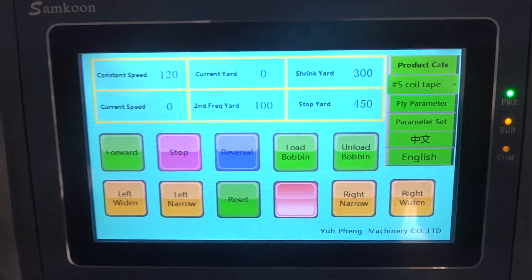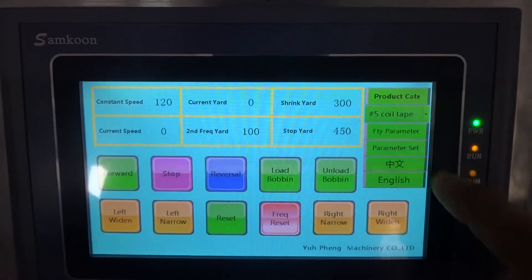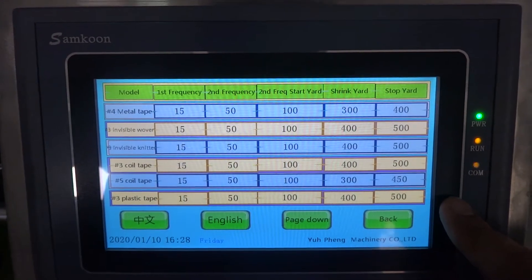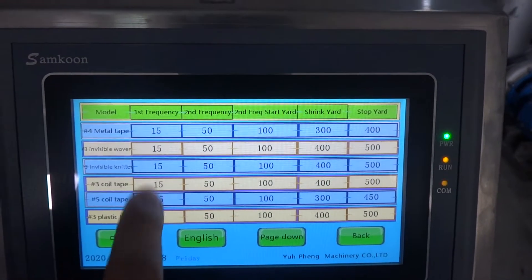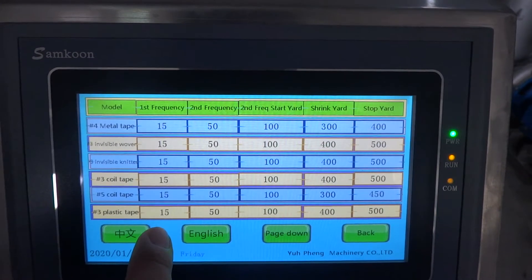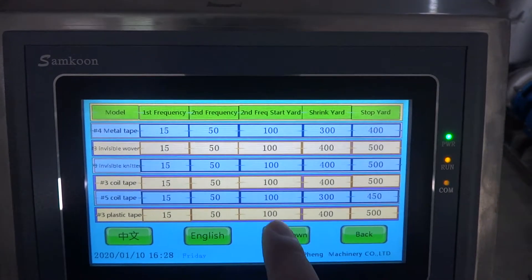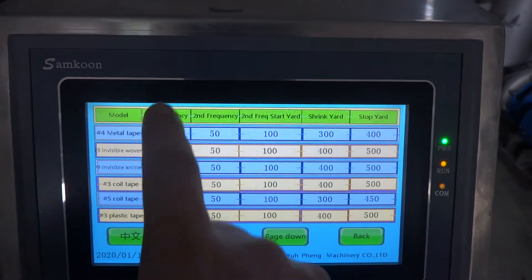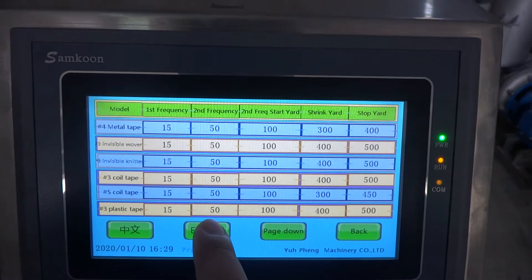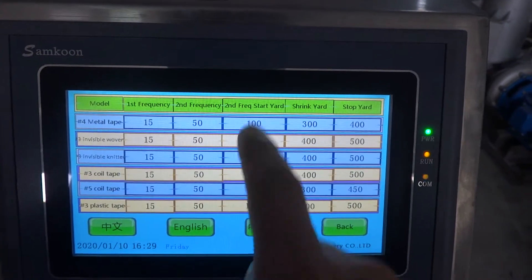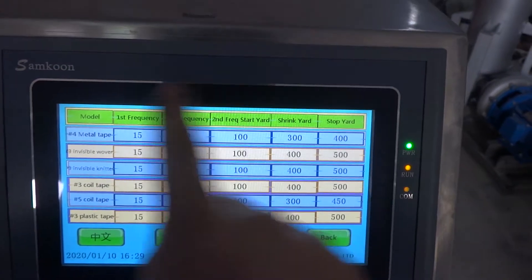On the screen there are many choices for the settings. First of all, you need to check your parameter settings are correct — this is for different kinds of tape or long chain. The first frequency is 15 Hz — that is the beginning speed. Before 100 meters or 100 yards, you will use this speed. Once you reach 100, it will become full speed at 50 Hz. Normally, you don't have to change these settings.